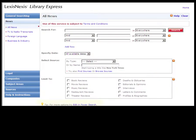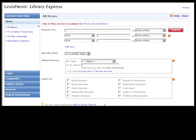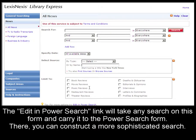There's also a tip section on most search forms. Here you can find advice and tools that will make your life easier. Almost all tips will include an Edit in Power Search link that will take any search that you've built on these forms and translate them to the Power Search form, where you can construct a more sophisticated search.